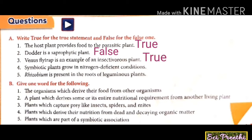Third: Venus flytrap is an example of an insectivorous plant — true. Fourth: symbiotic plants grow in nitrogen-deficient conditions — false, only insectivorous plants grow in nitrogen-deficient conditions.